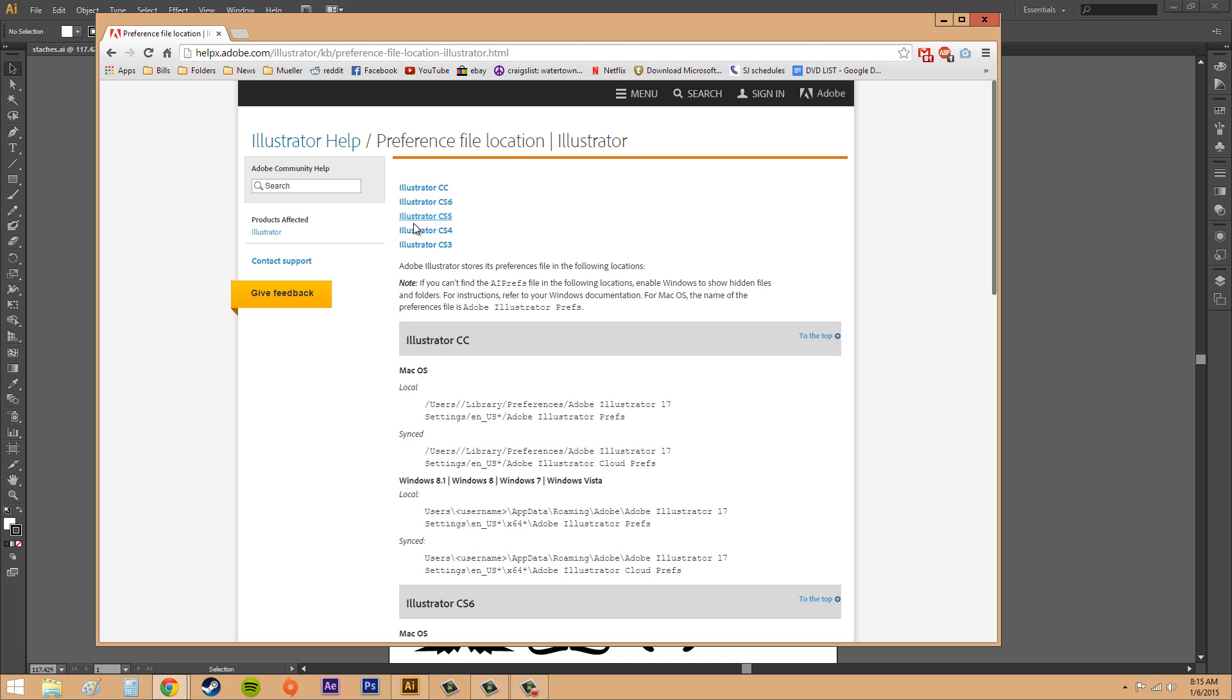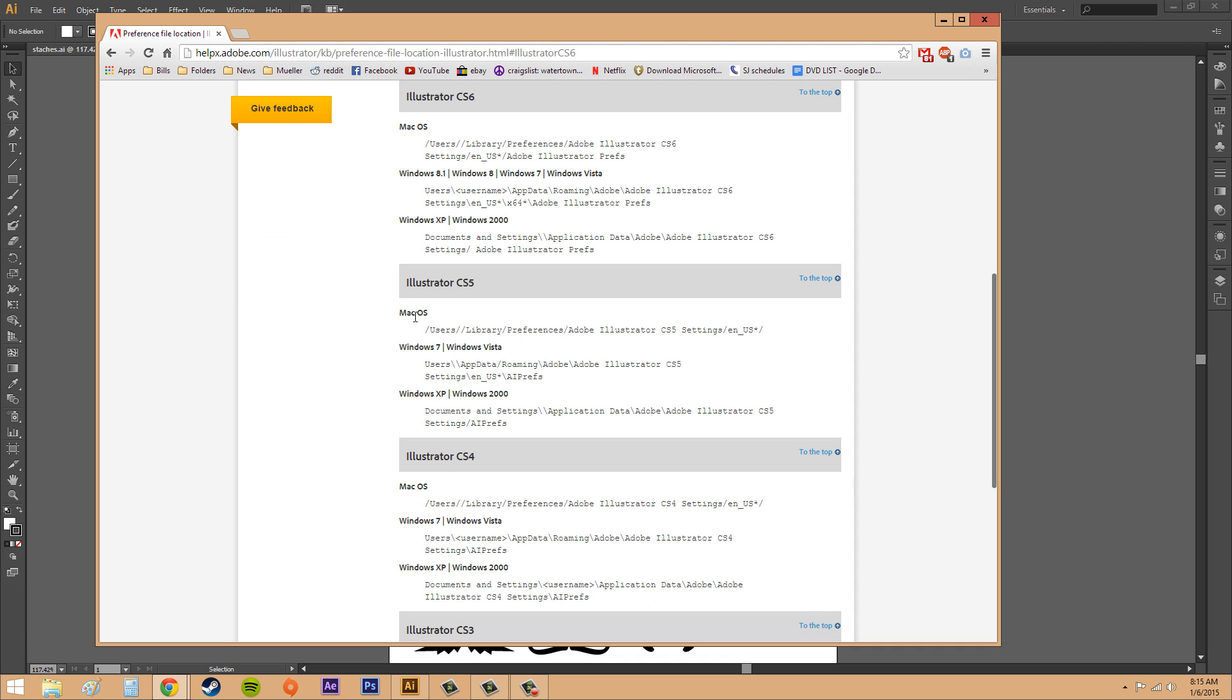If you go to Illustrator CS6 this is where your preferences files are going to be for these different computers, different OS's here. So this is where you look and you exit out of, you close out Adobe Illustrator and then you delete the preferences file.